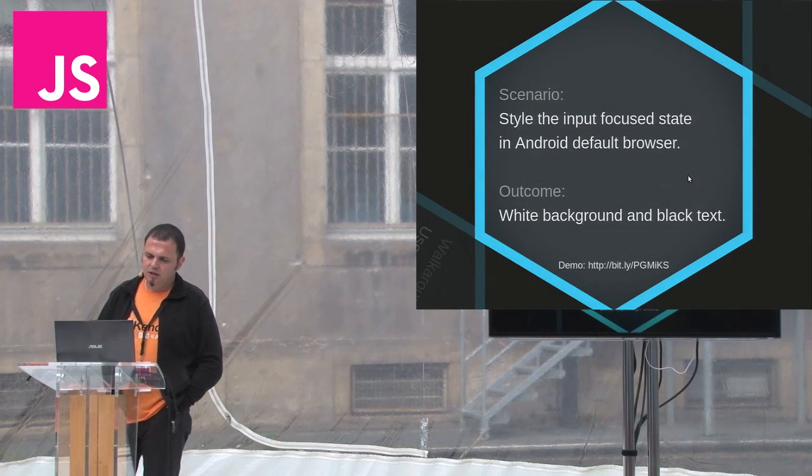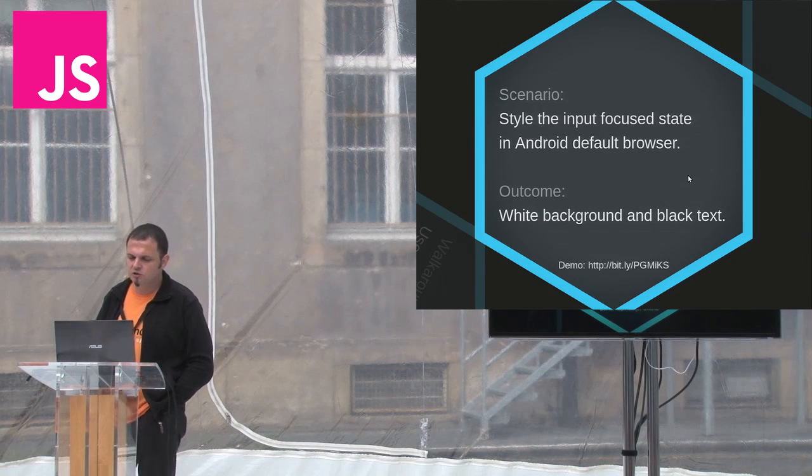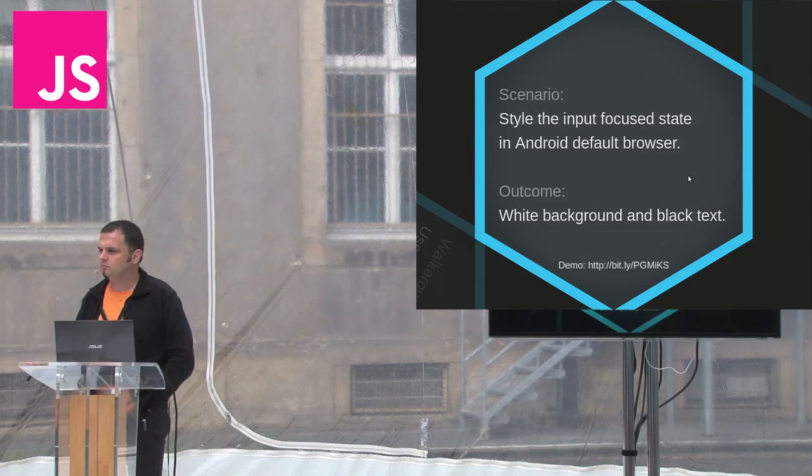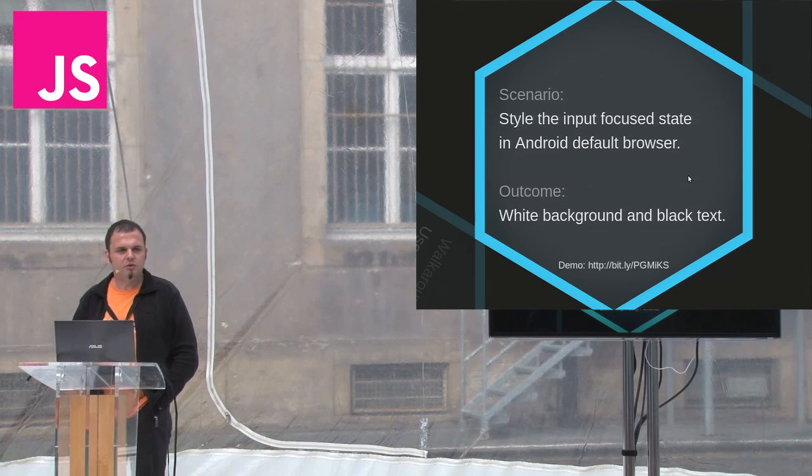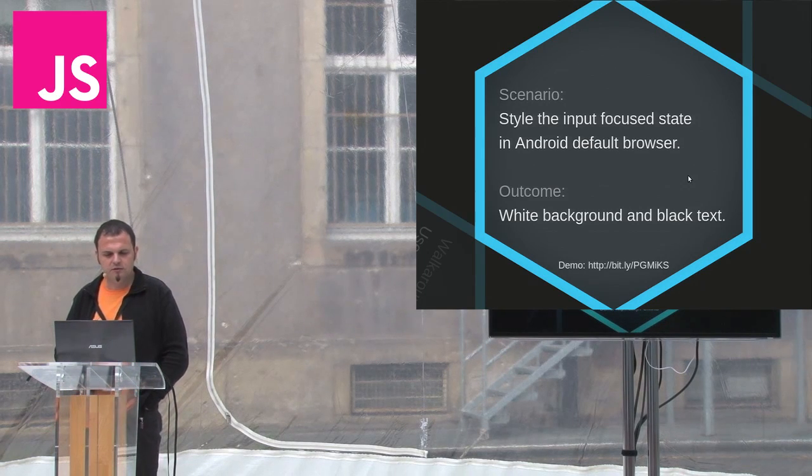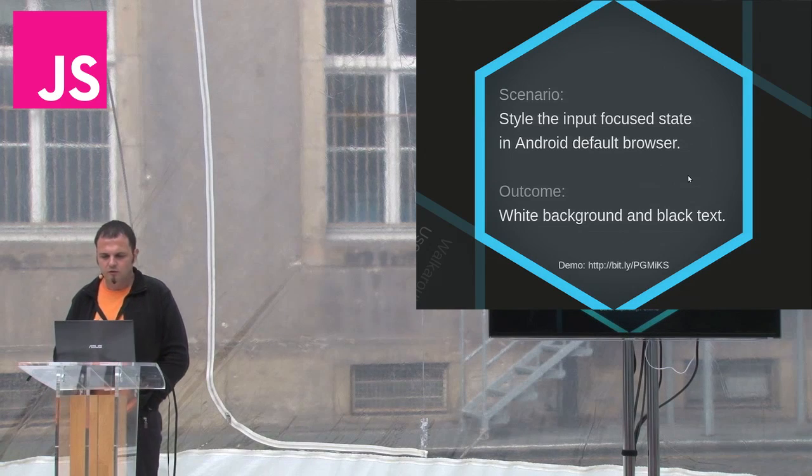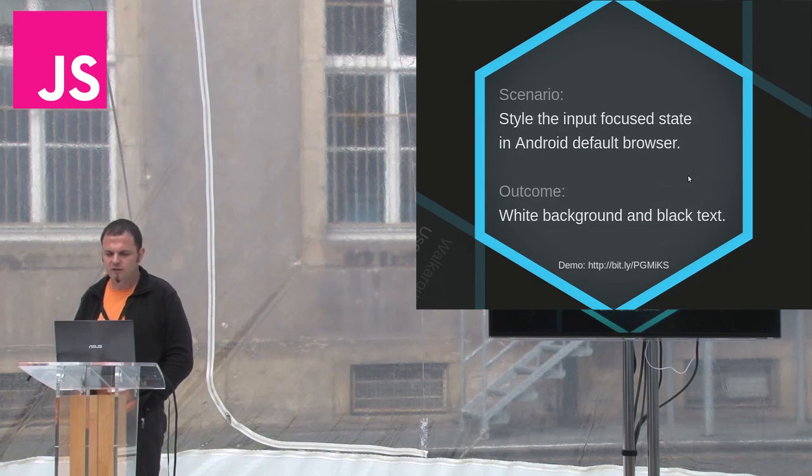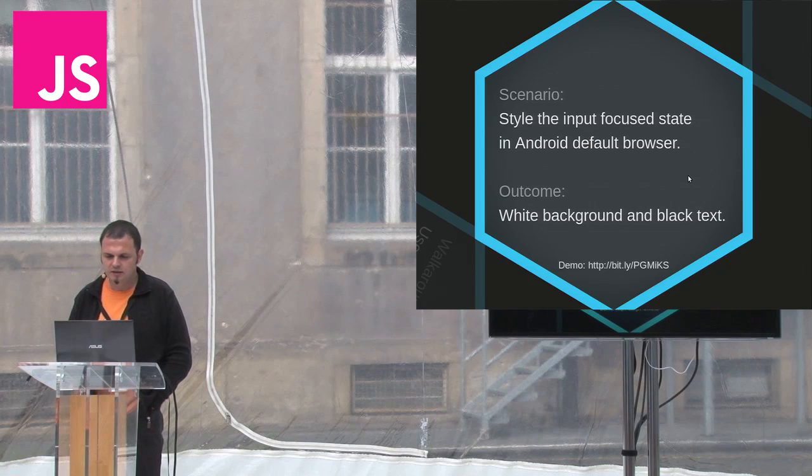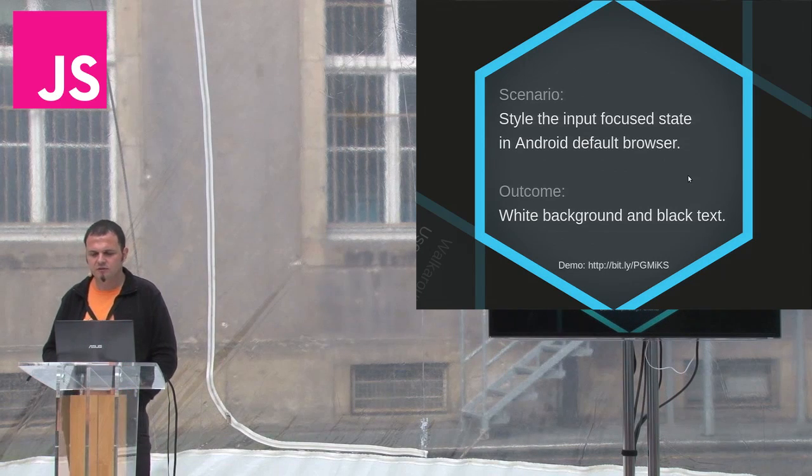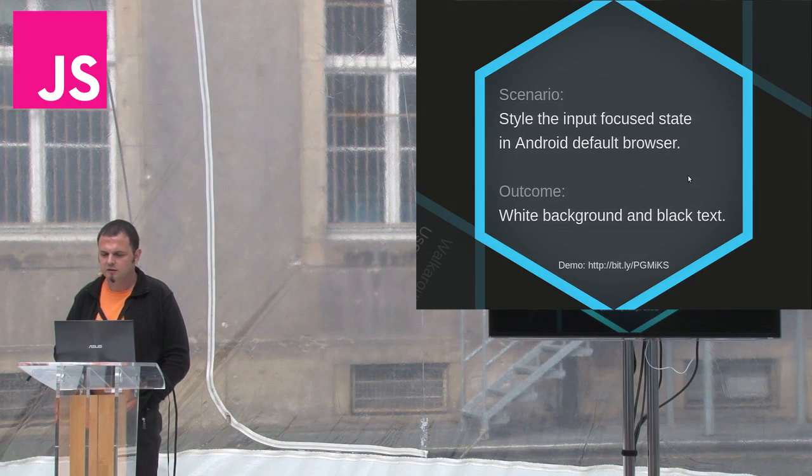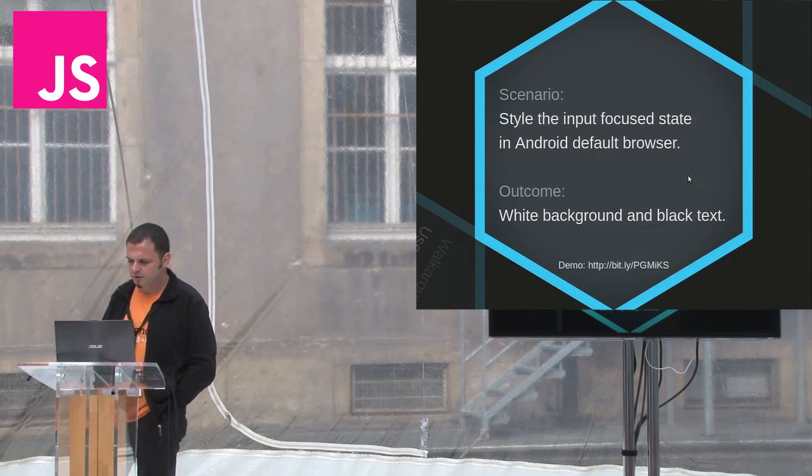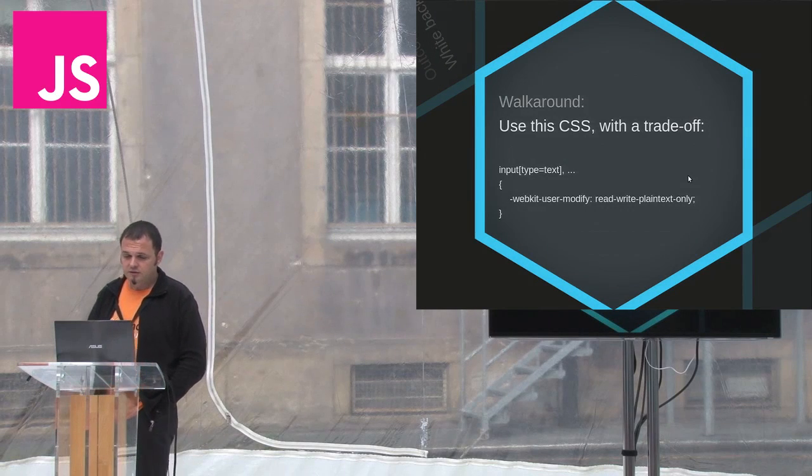You may have noticed on Android's native browser that when you place an HTML input on a page and focus it, you can't style the focus state. This happens because it is not actually a state. Android renders another input, this time native, on top of the one in the page. This fake native element processes your typing and sends it back to the page. You can easily observe that if you know that the fake input doesn't position correctly when the original element is transformed.